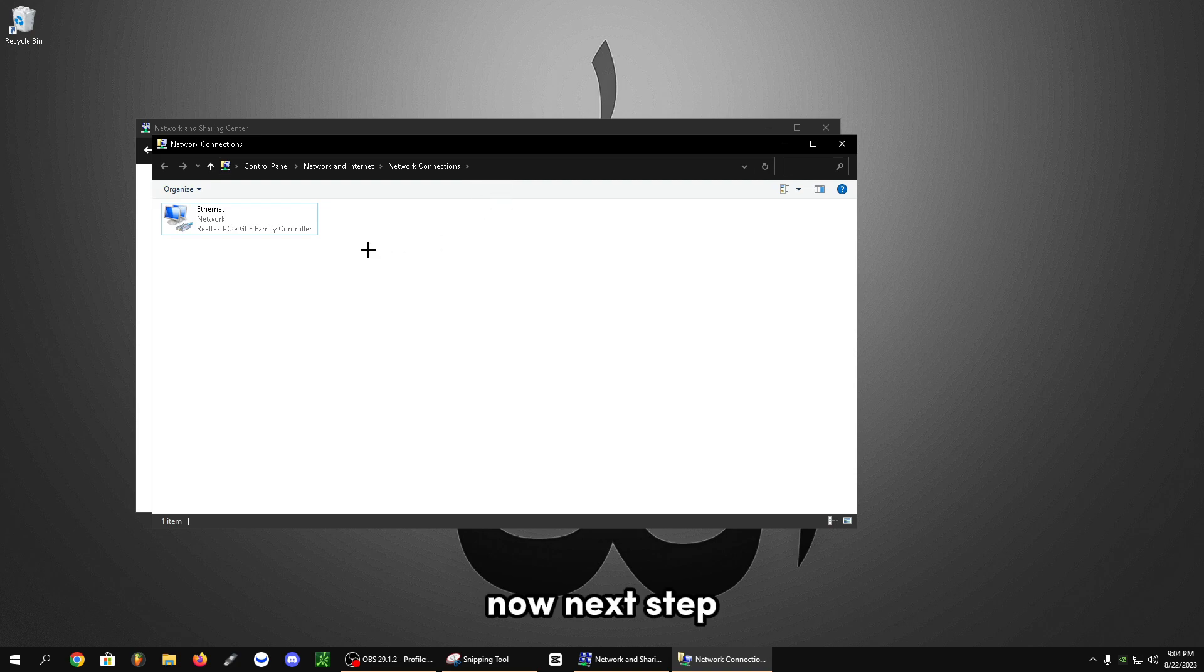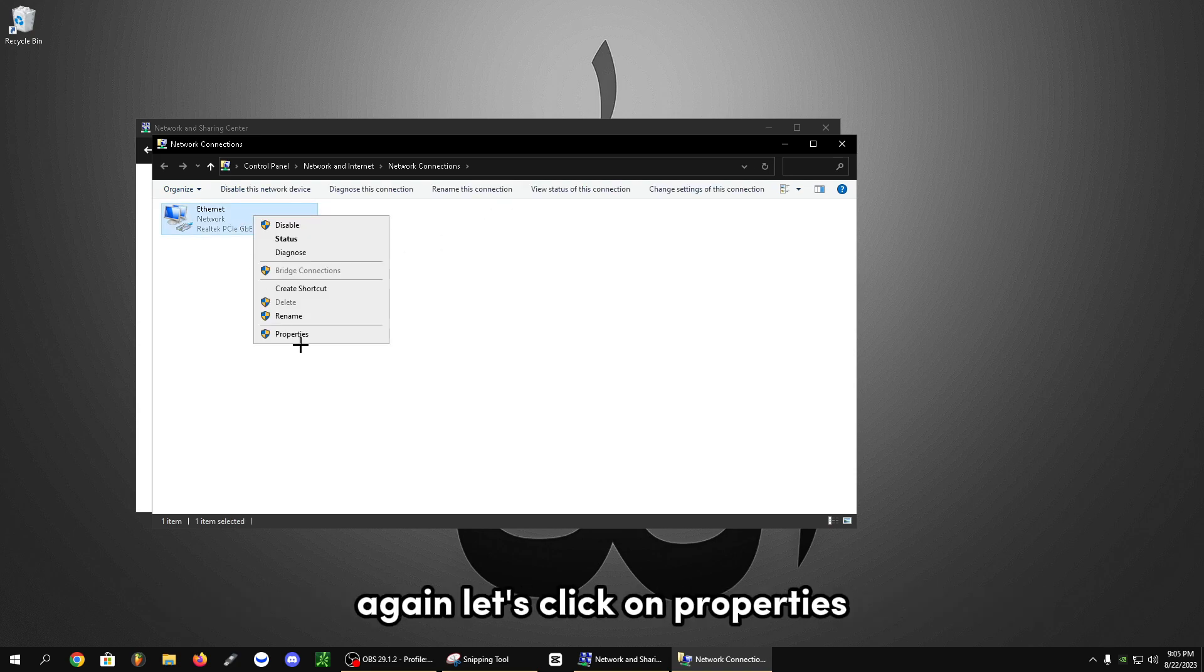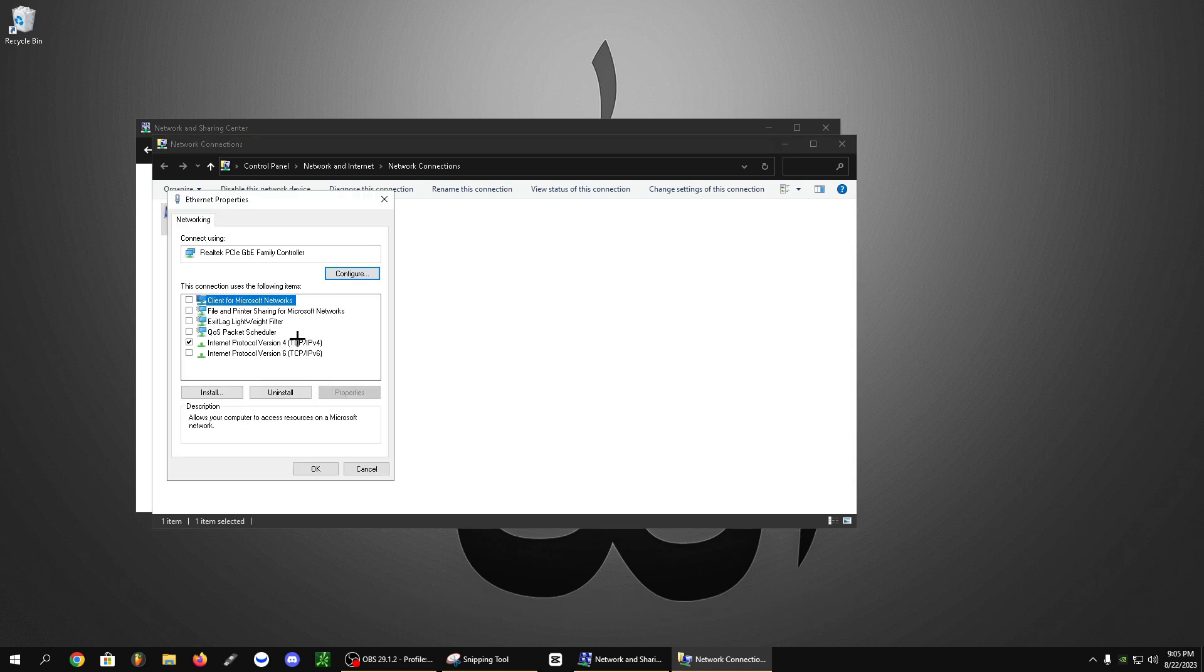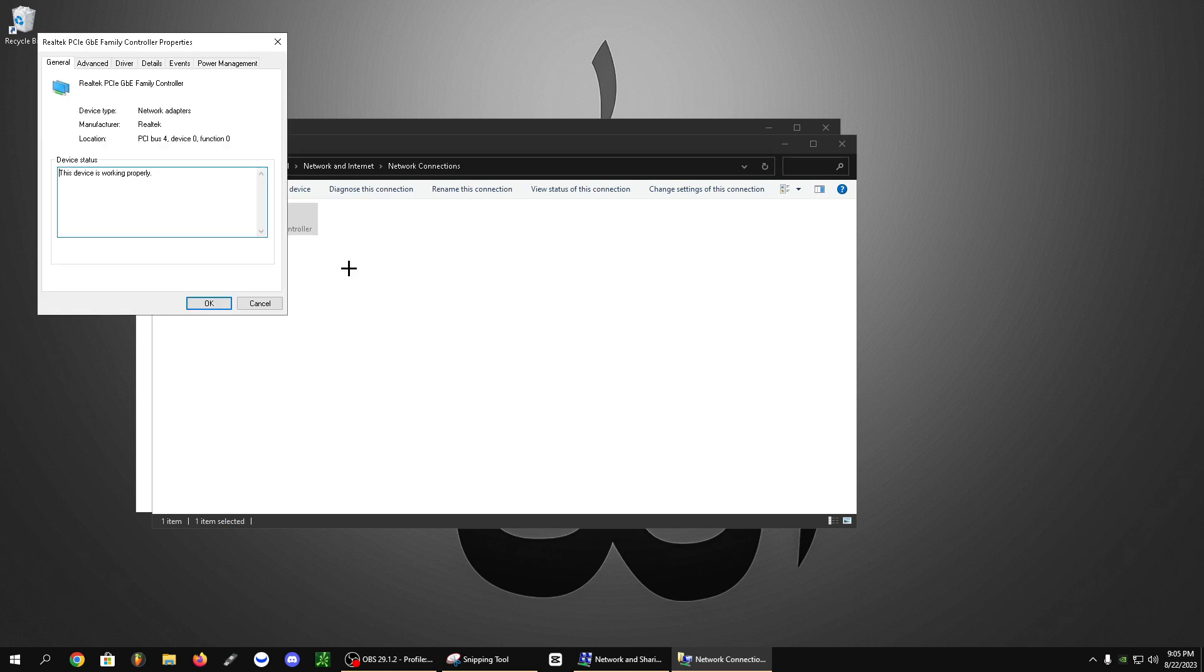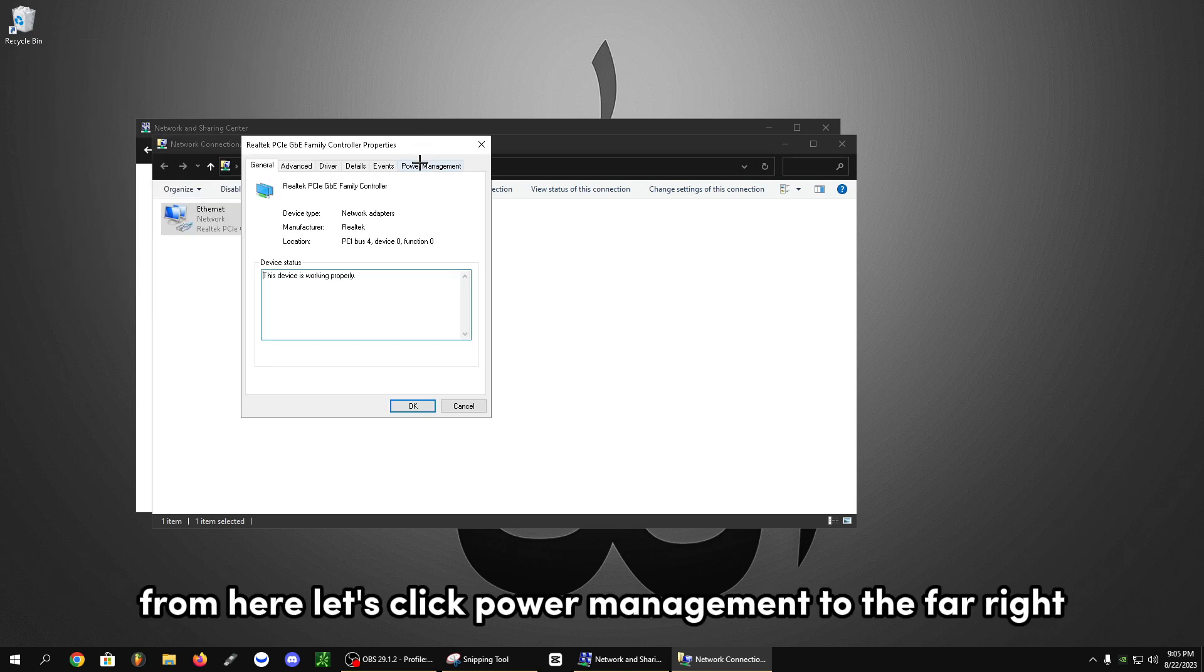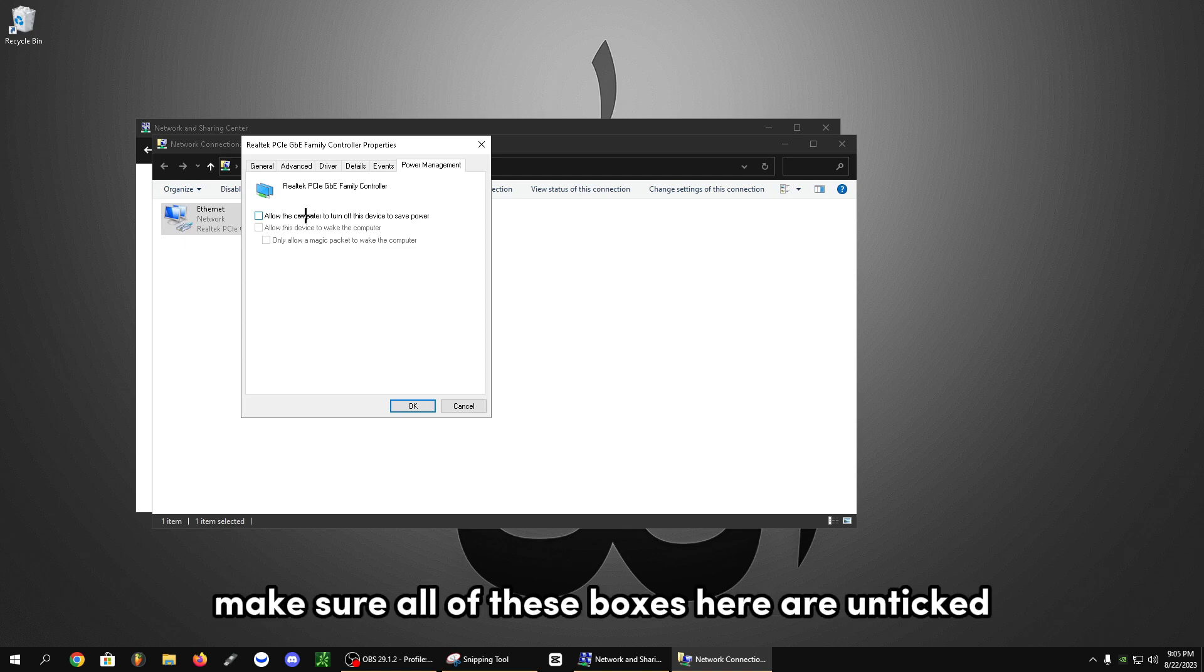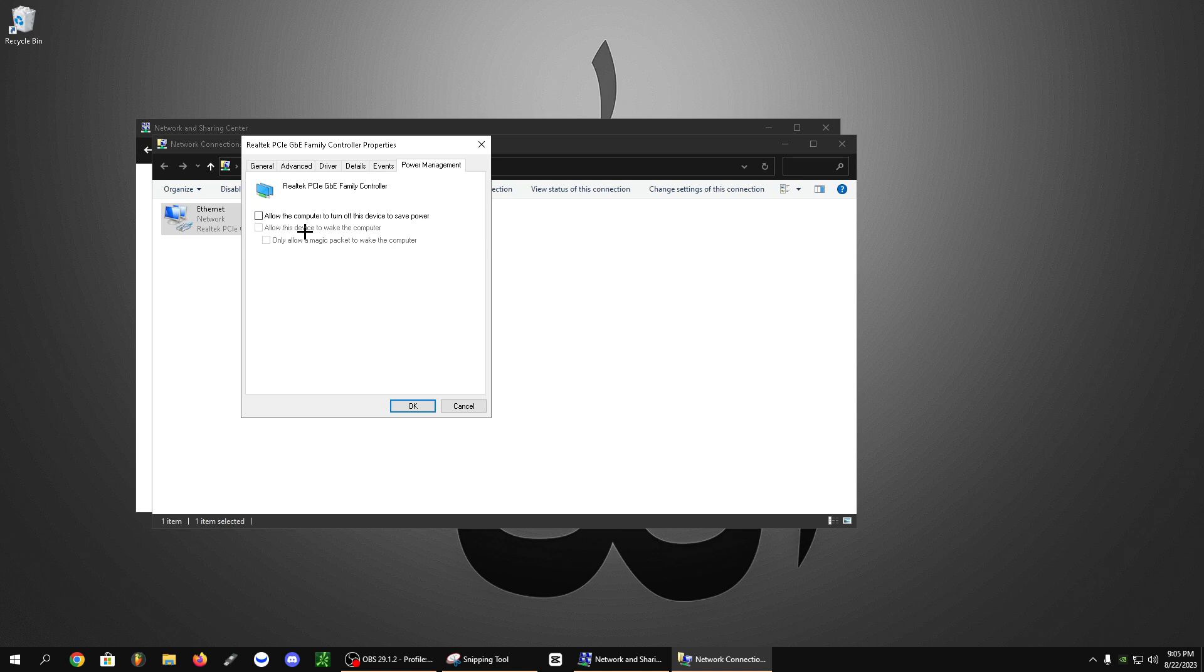Now, next step, we're going to right click on the ethernet again and click on properties. Let's go ahead and click on configure from here. Let's click power management. Make sure all of these boxes here are unticked.